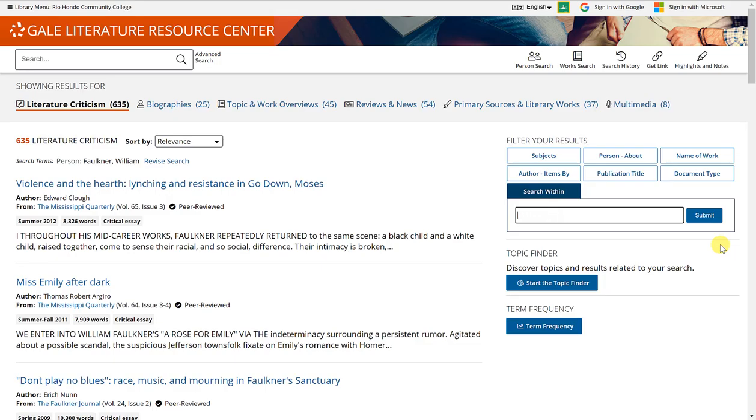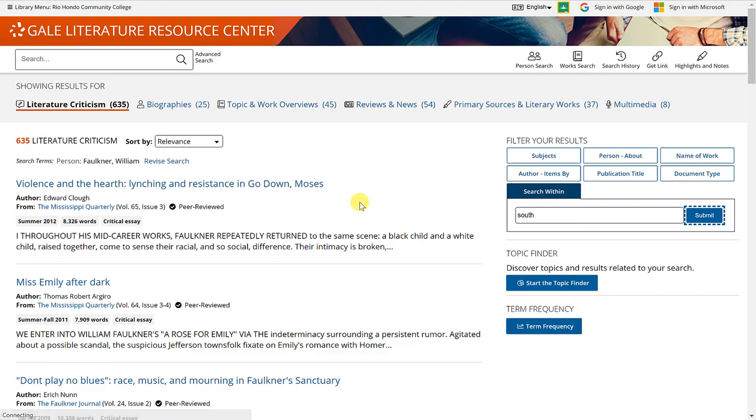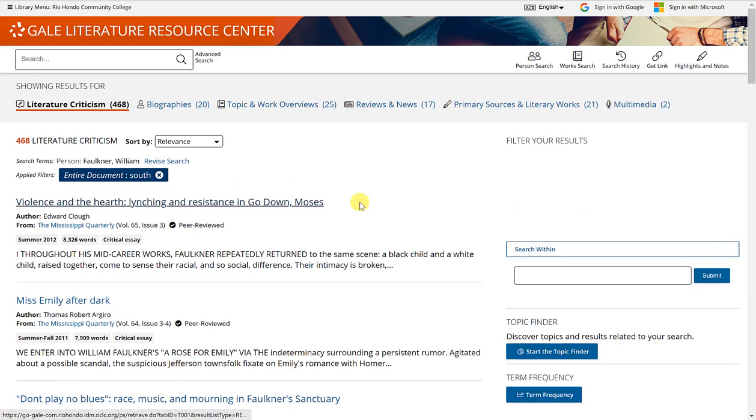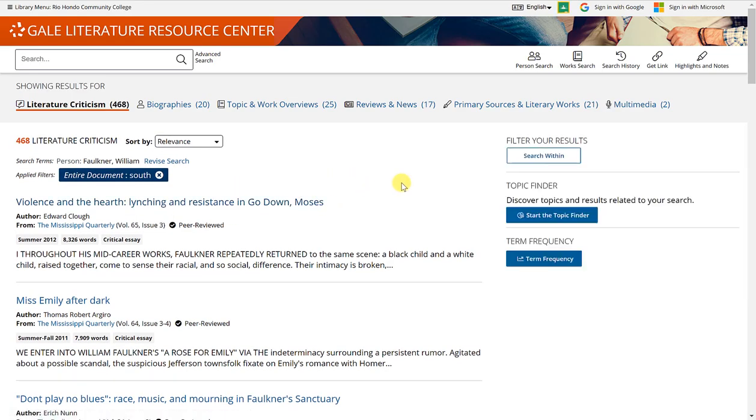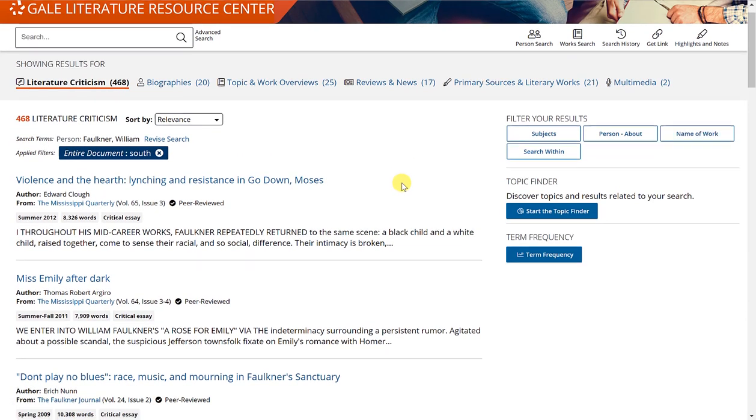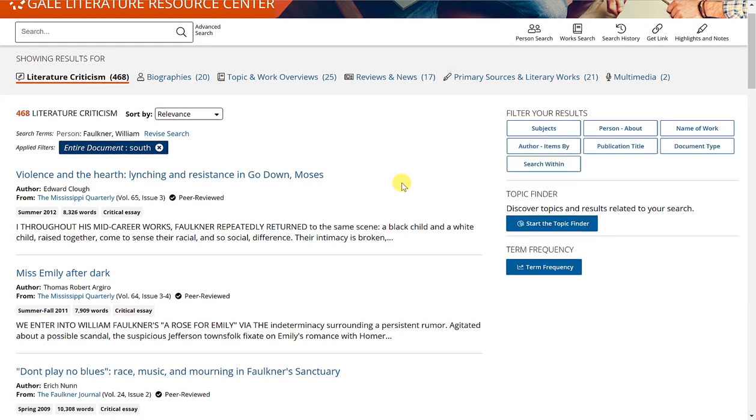Or if you're looking for southern states, southern United States, although that's already listed in the subjects, maybe you want to just put the south and click submit.